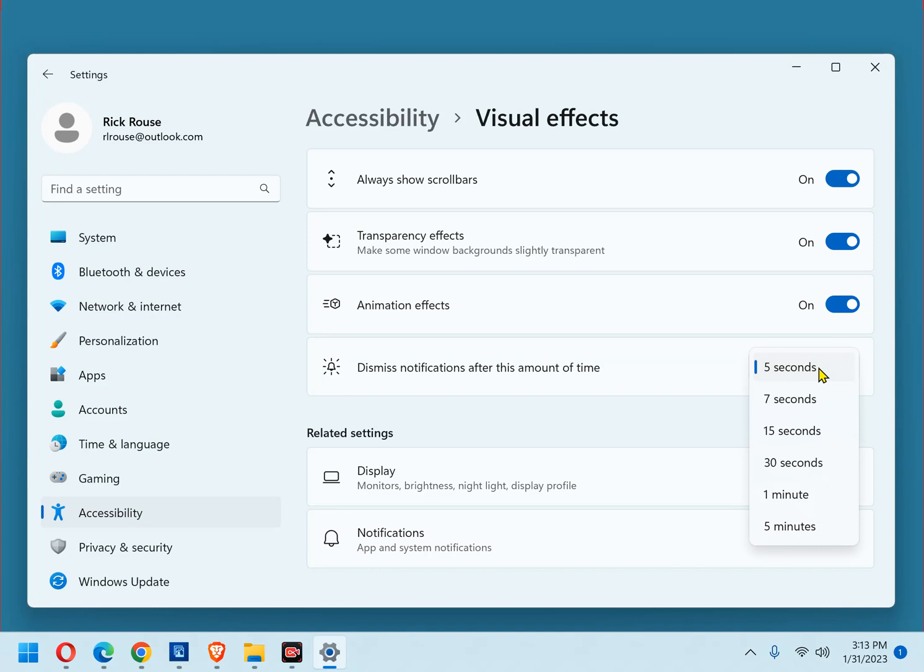I recommend starting with an interval of 7 seconds to see if that extra 2 seconds gives you enough time to read and understand the notifications when they appear. It just might.